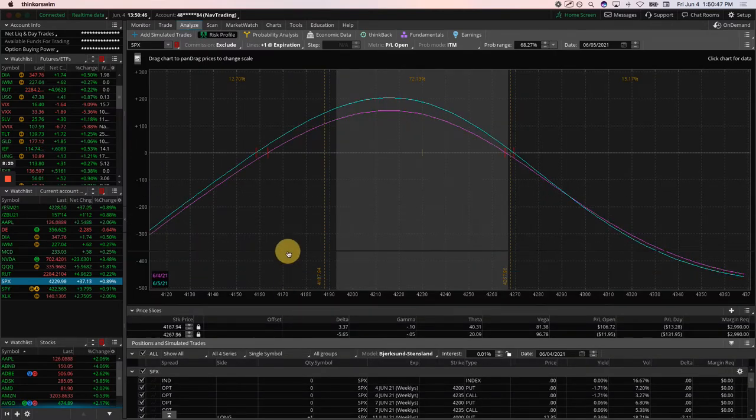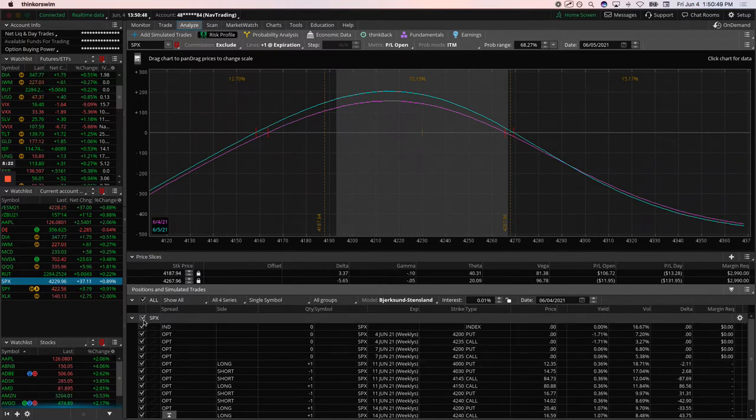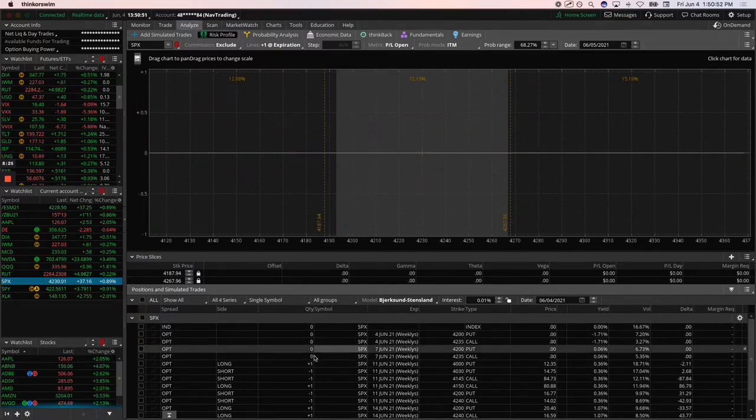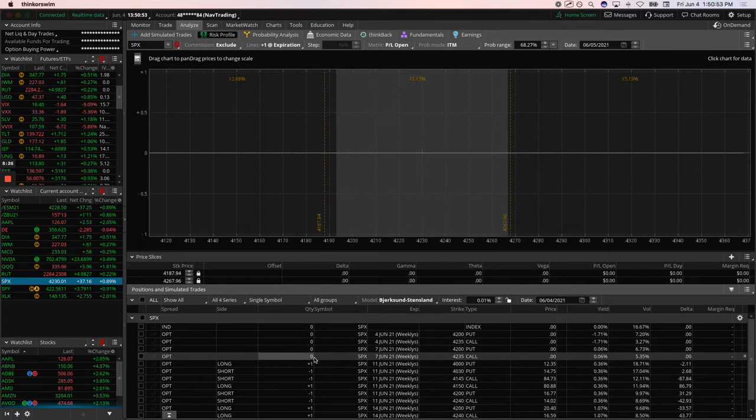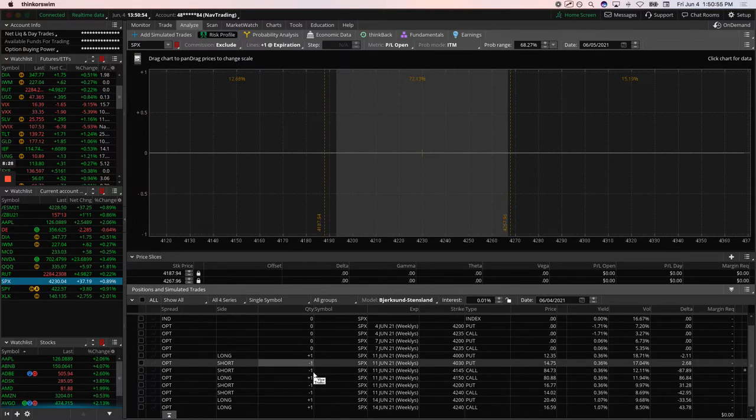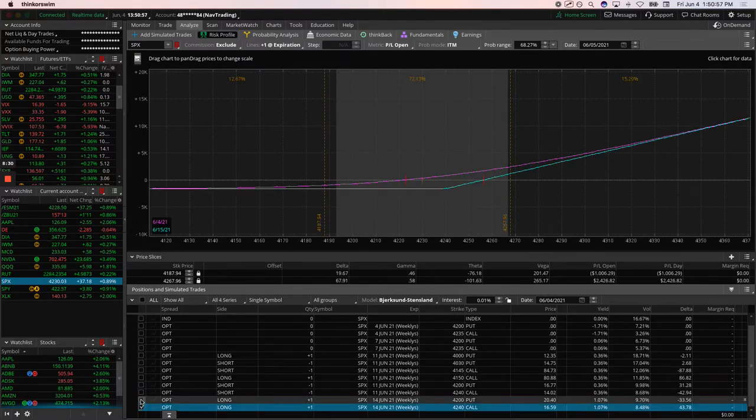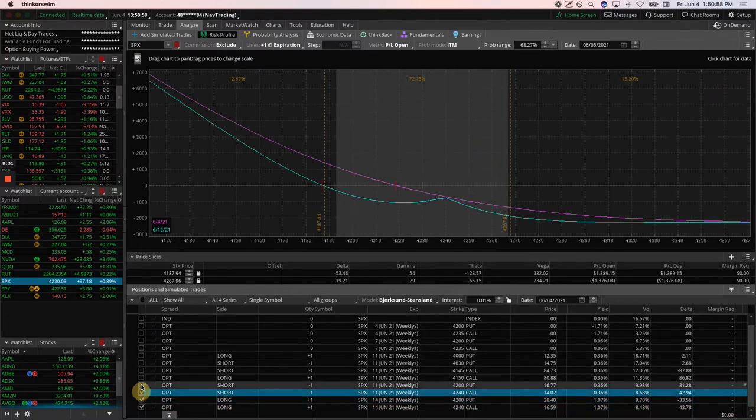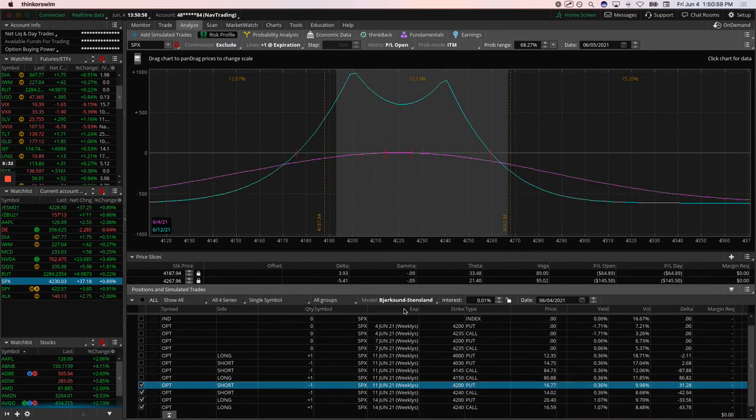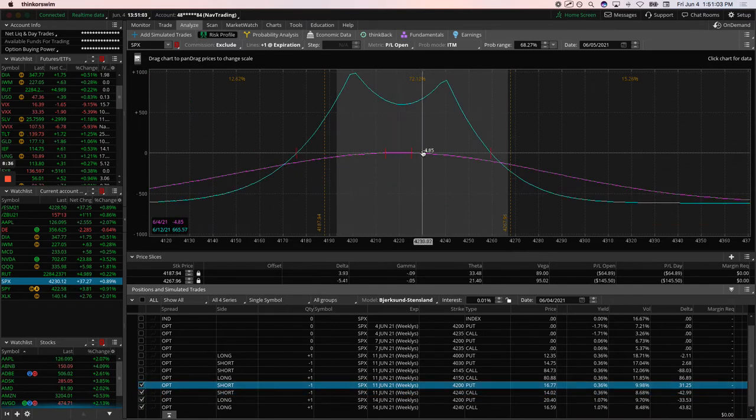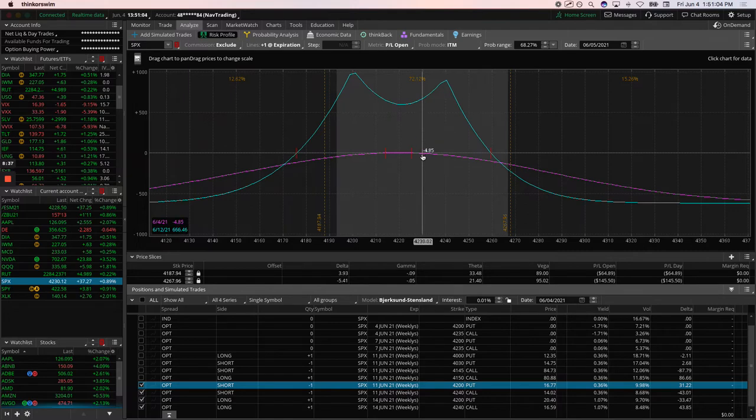If we take a look at that, got a couple positions here. The one that zeroed out, that's the one we just closed. Then we've got an iron duck. And then we've got our weekly double calendar. Price has moved up slightly out of center since we put this on this morning, but still pretty well centered.